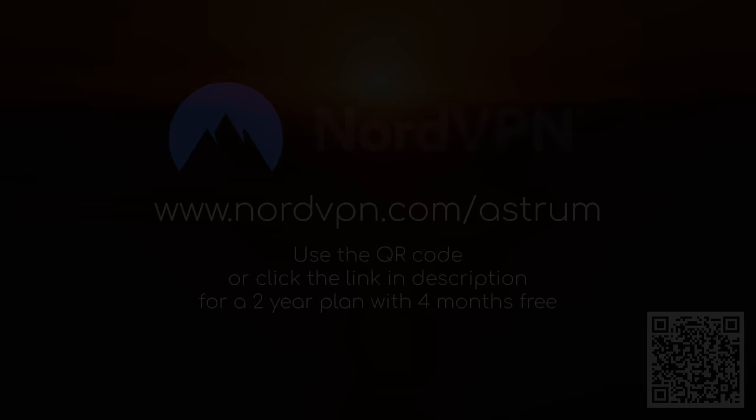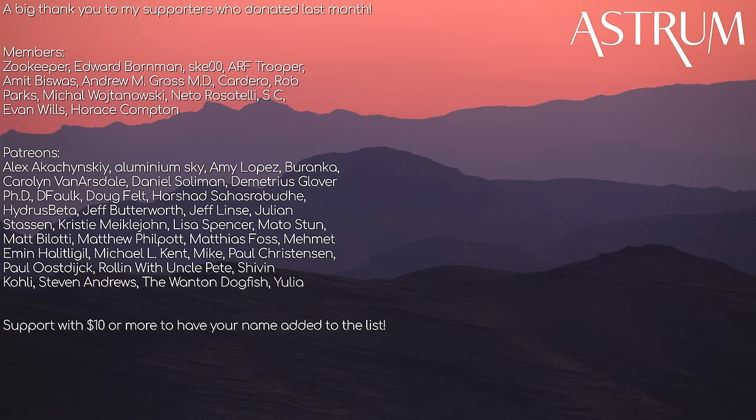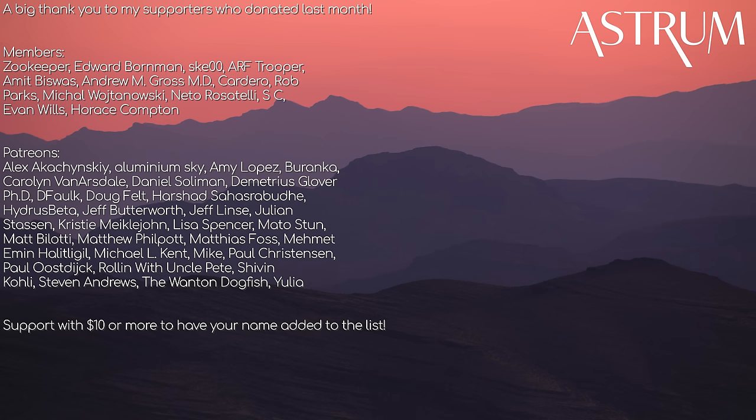Thanks for watching. If you liked this video, be sure to click on the James Webb playlist here for more of its discoveries. A big thanks to my patrons and members. If you want your name displayed at the end of every Astrum episode, click the link below. All the best, and see you next time.